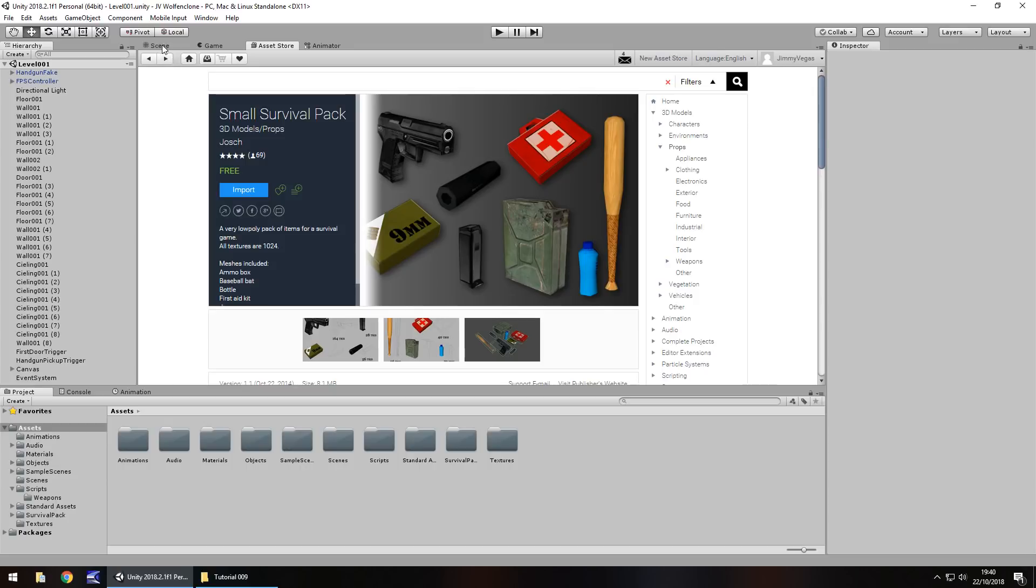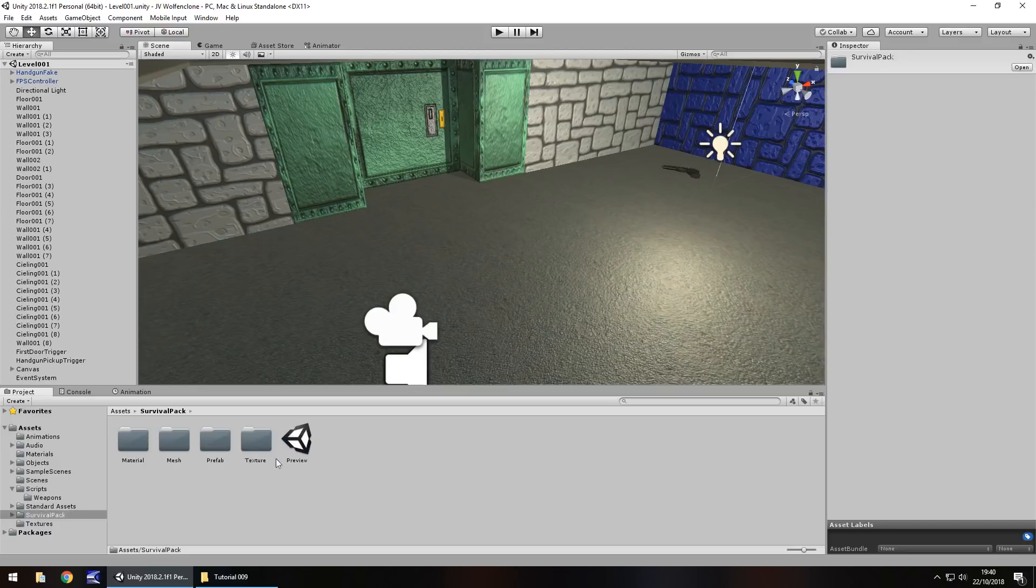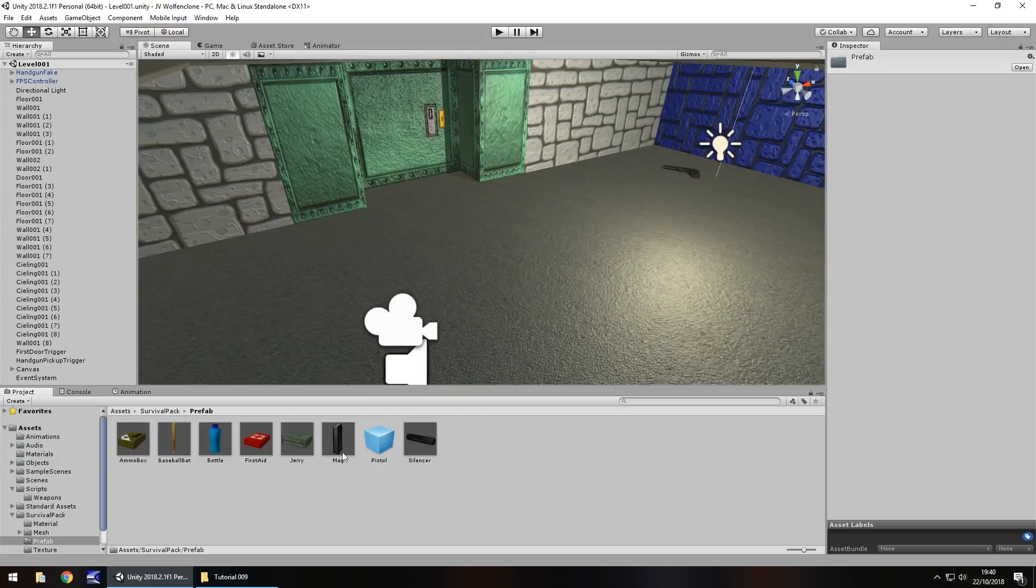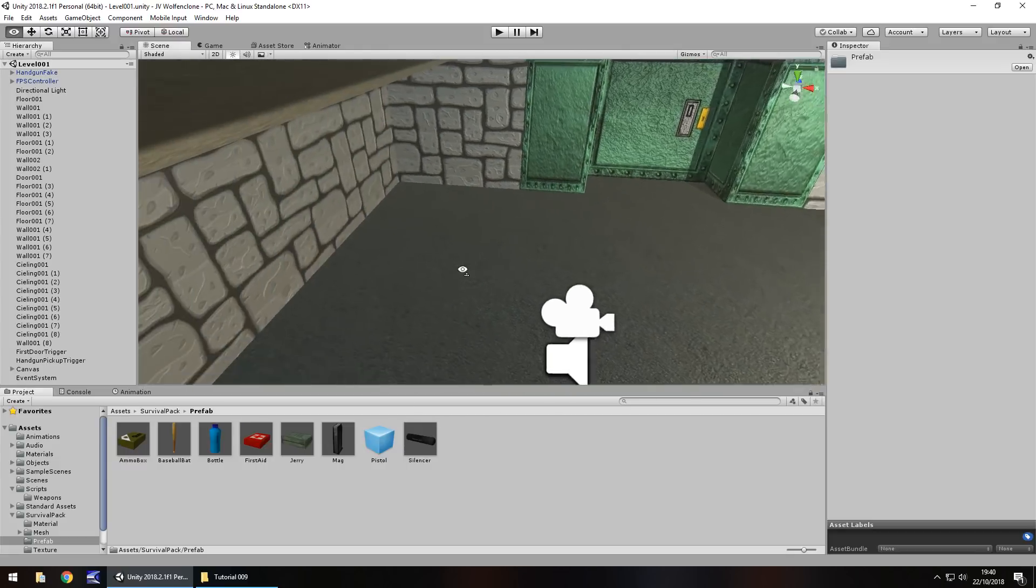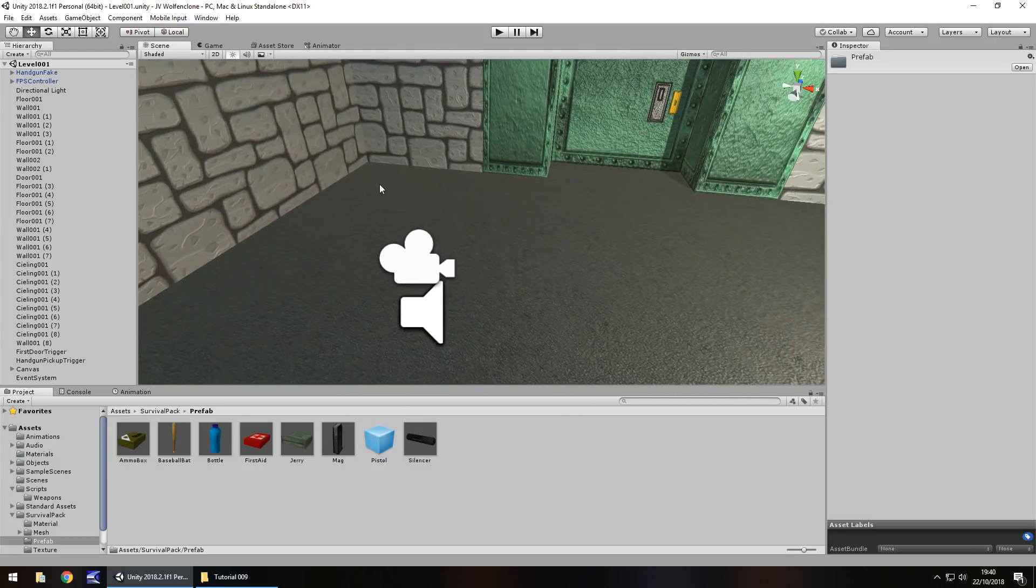So if I click back into scene and down here I have survival pack. And within there we also have a folder called prefab. In there we can see we have all these different things. This mag is the one we're going to use. So we can bring this into our scene and I'm going to bring it over here. So drag and drop that into our scene.